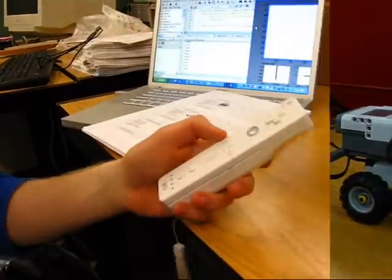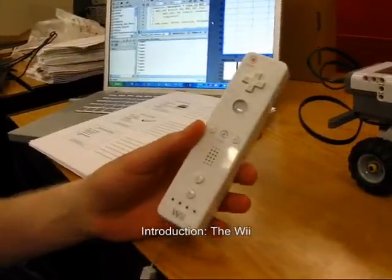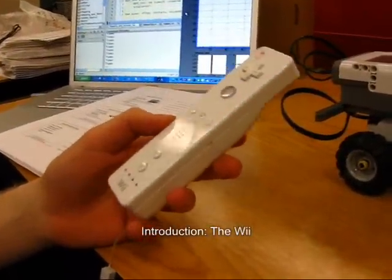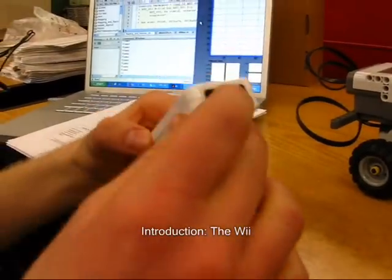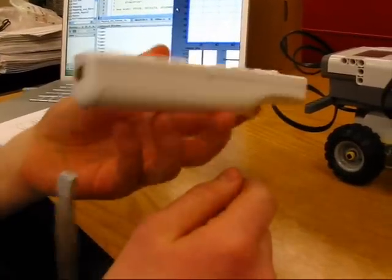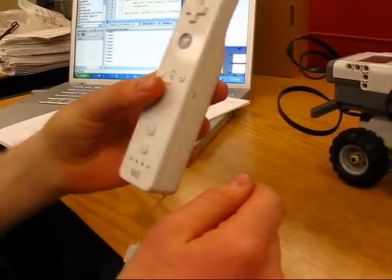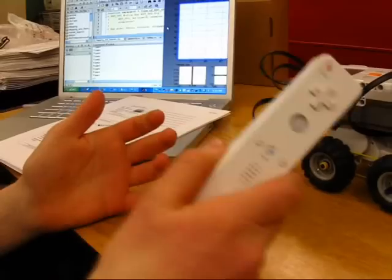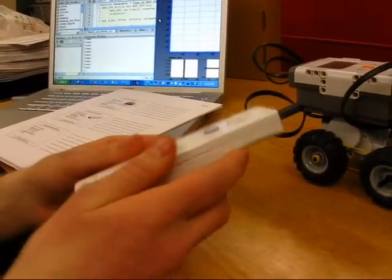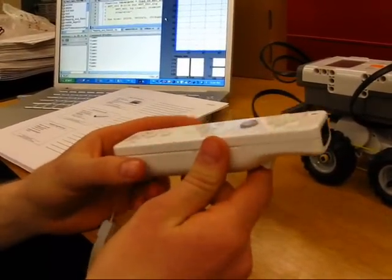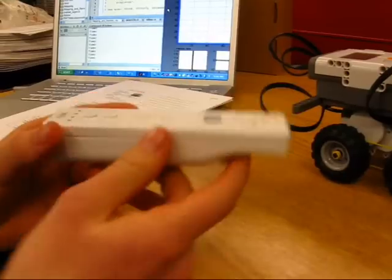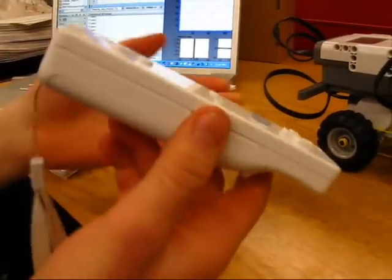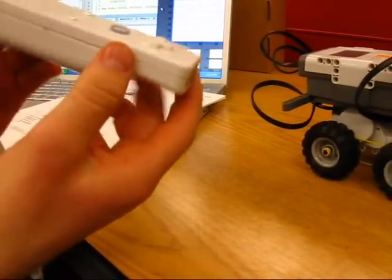I'm also using a Nintendo Wiimote which features a three-axis accelerometer and an optical sensor on the front. With this you can detect tilt, roll, pitch, how hard someone is swinging it. This information is sent over Bluetooth to MATLAB which can use it to control the motors.